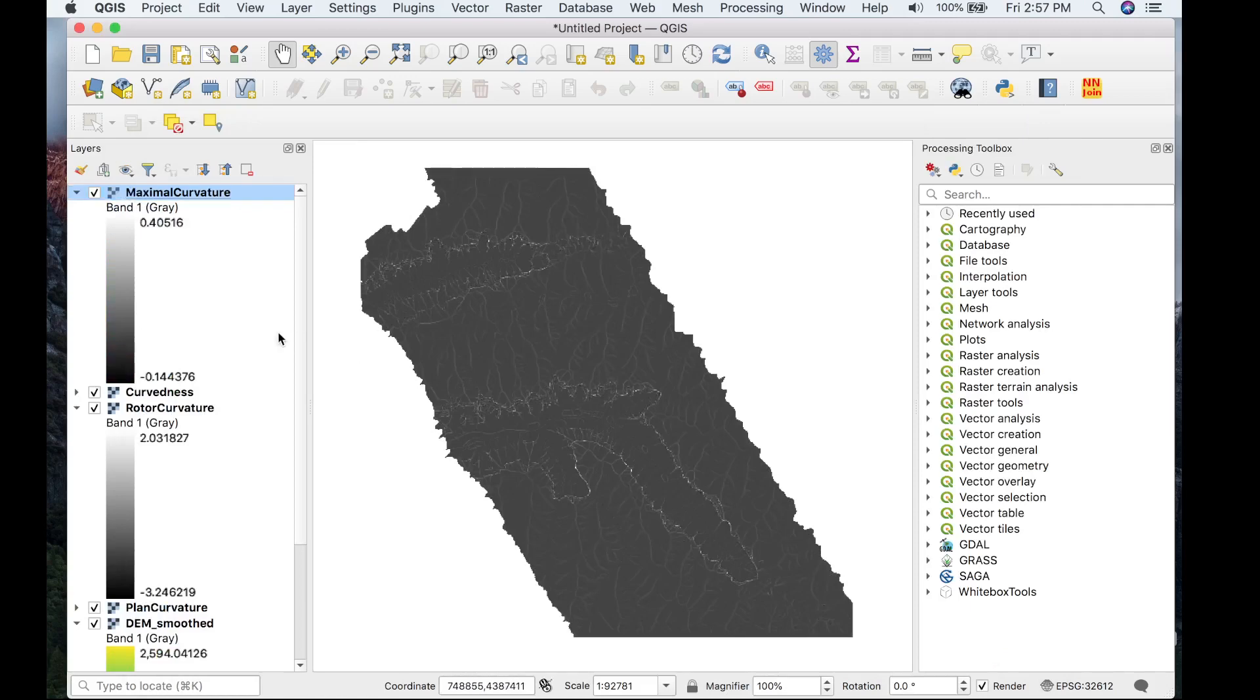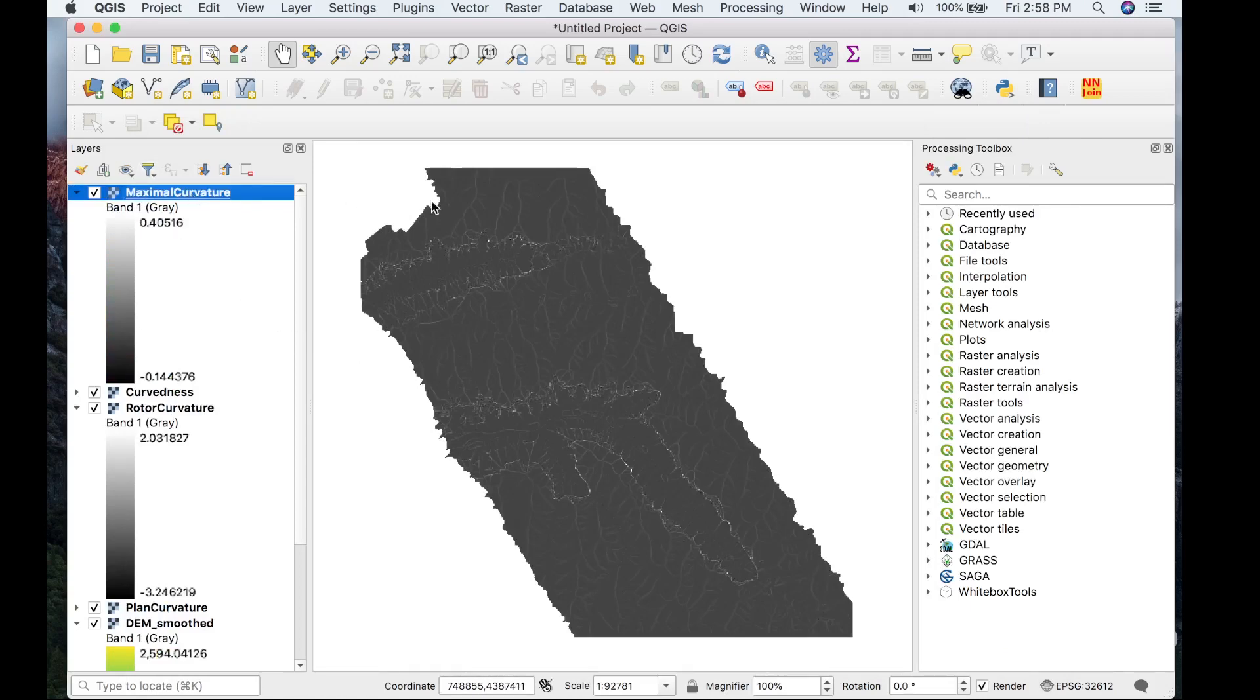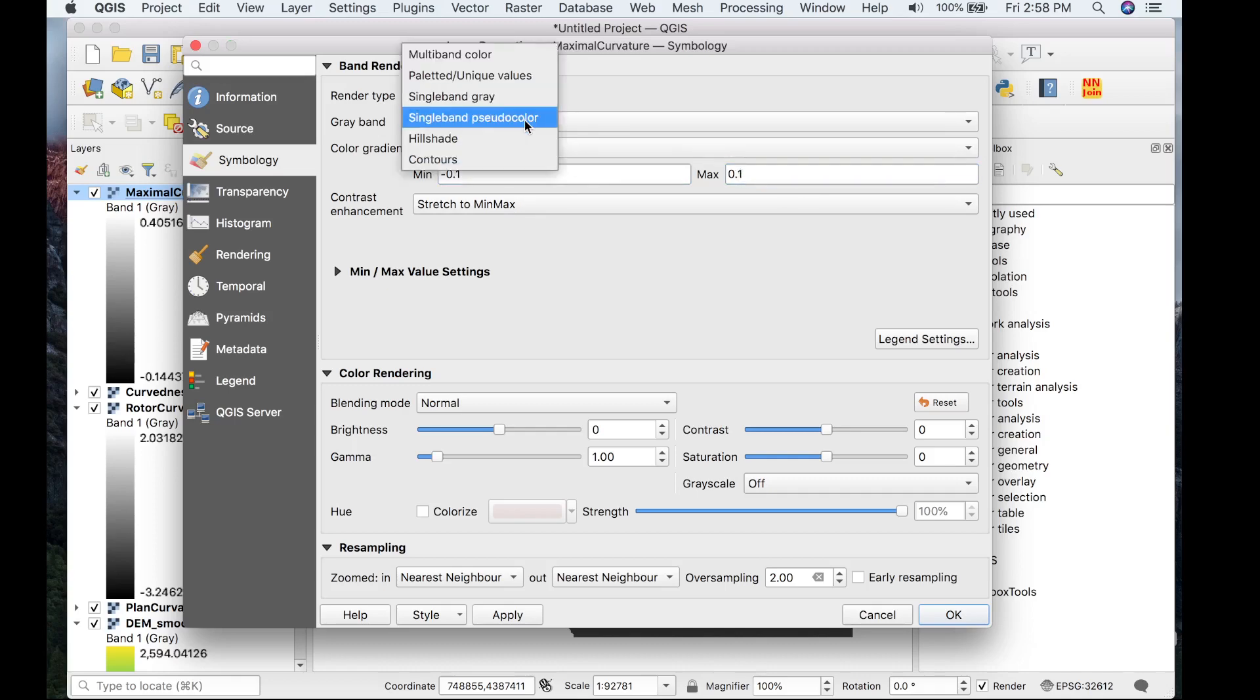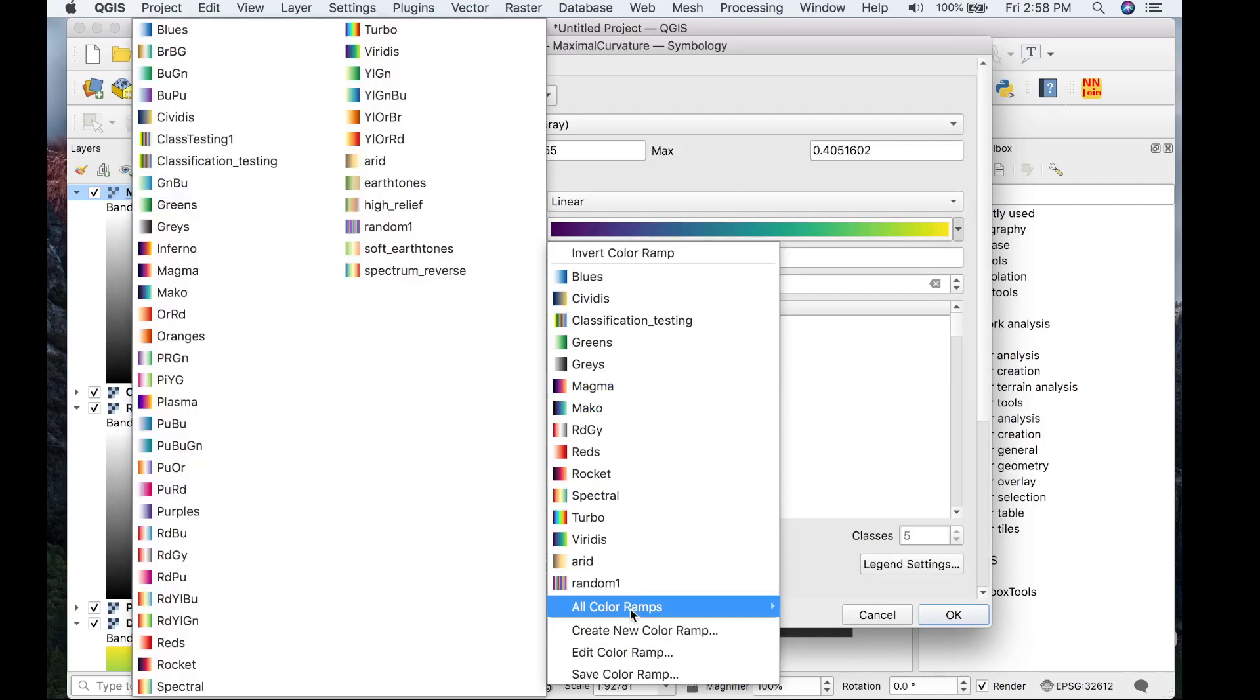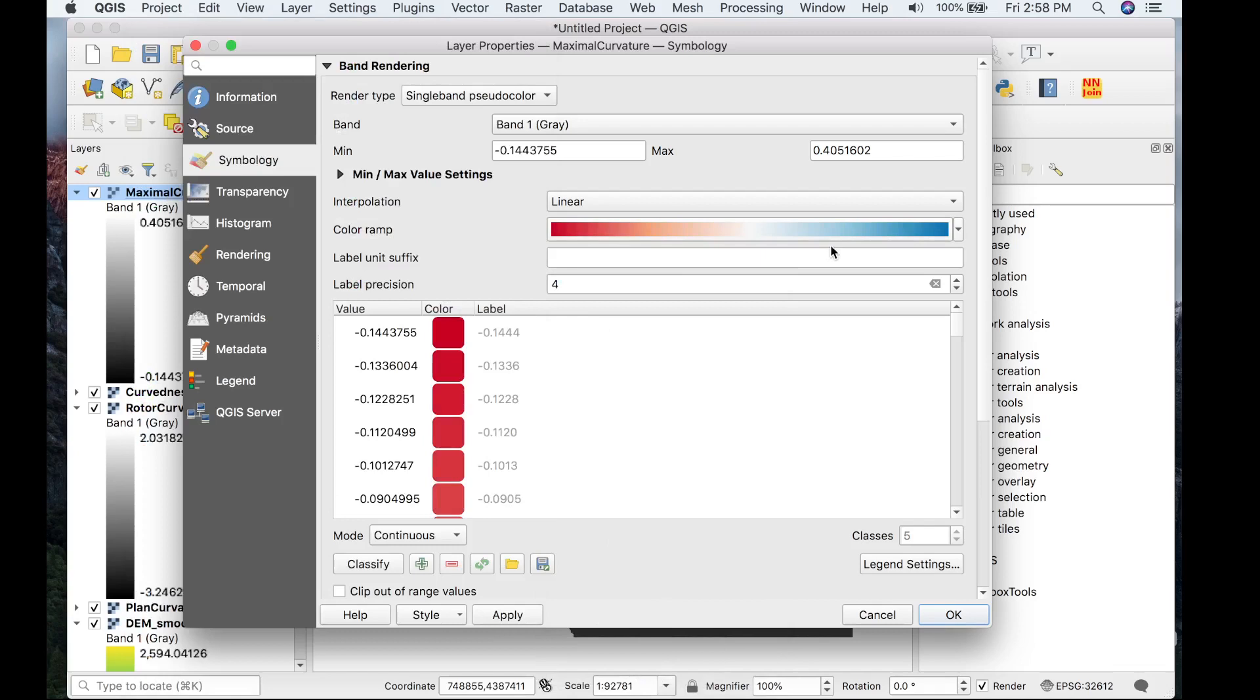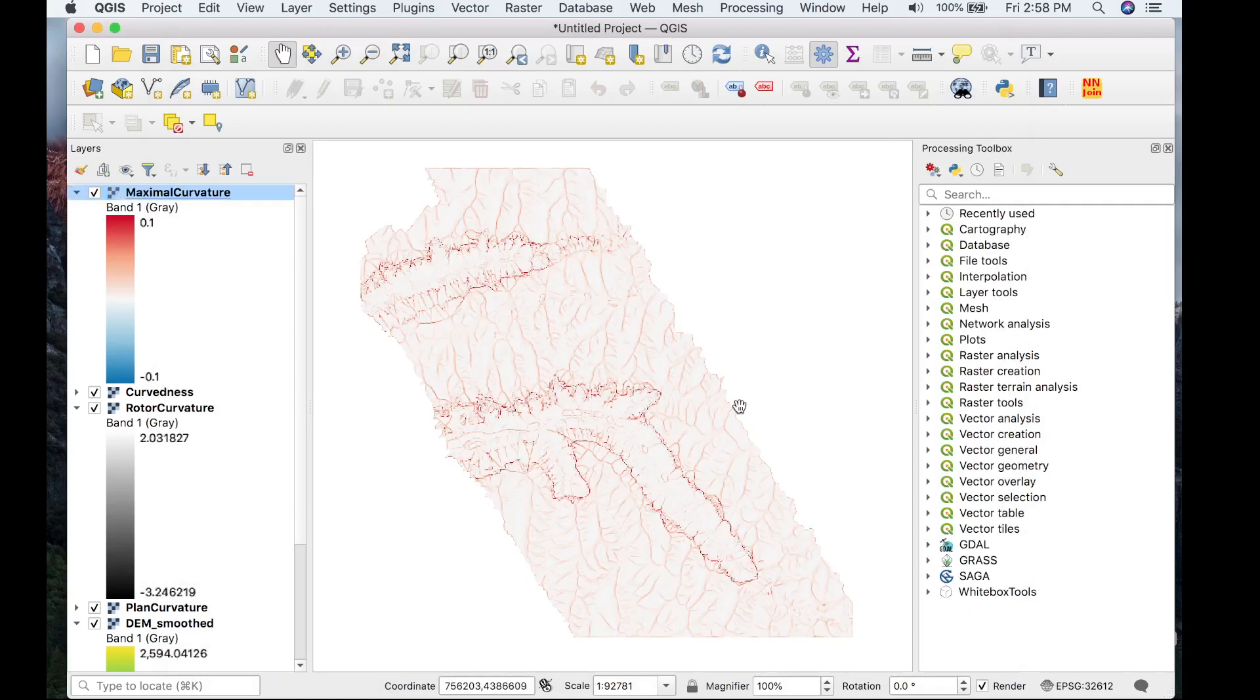So now that we have these rasters loaded in QGIS, let's put a more appealing palette on them, and we'll change the min and max to something symmetrical. Let's do red to blue. We'll invert it, equal interval, negative 0.1 to 0.1. Perfect.